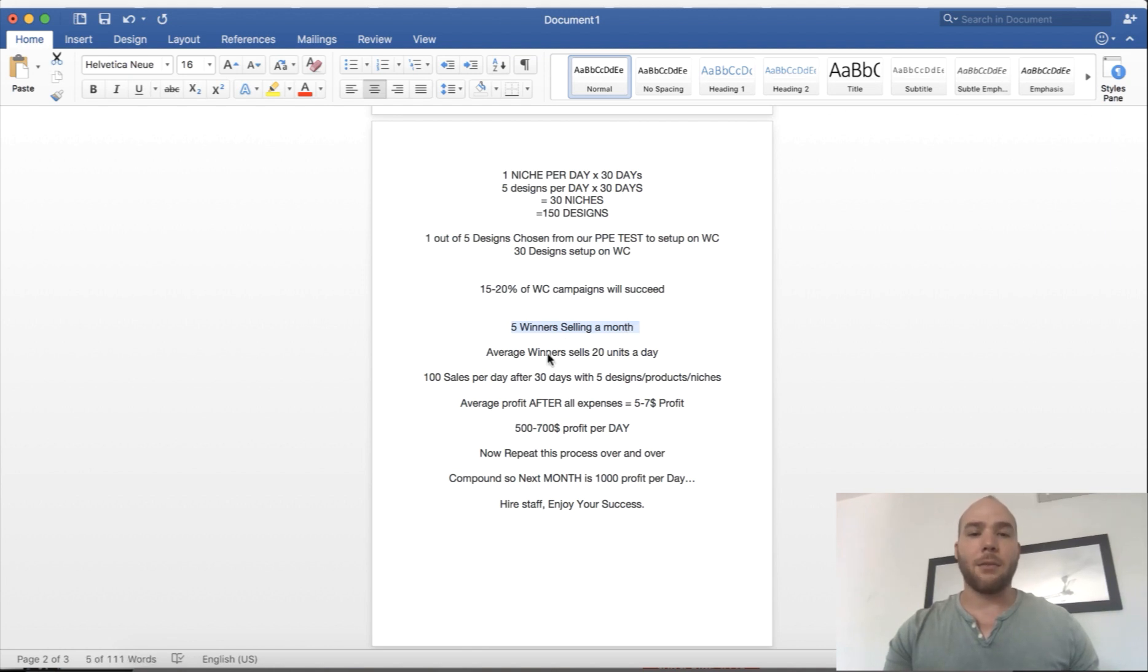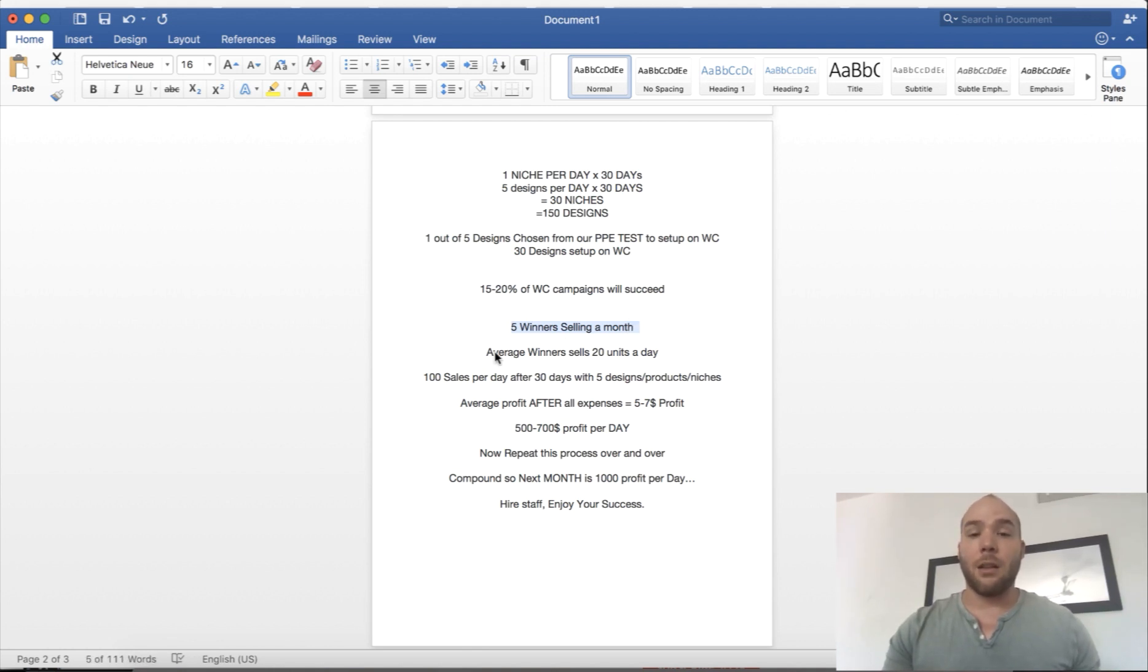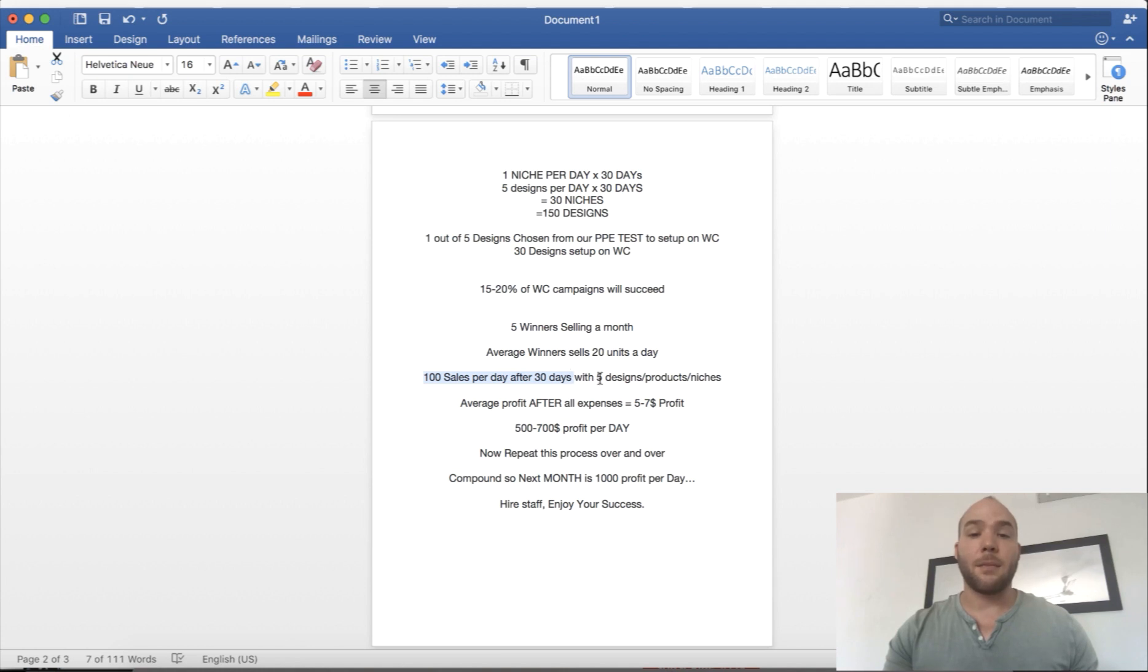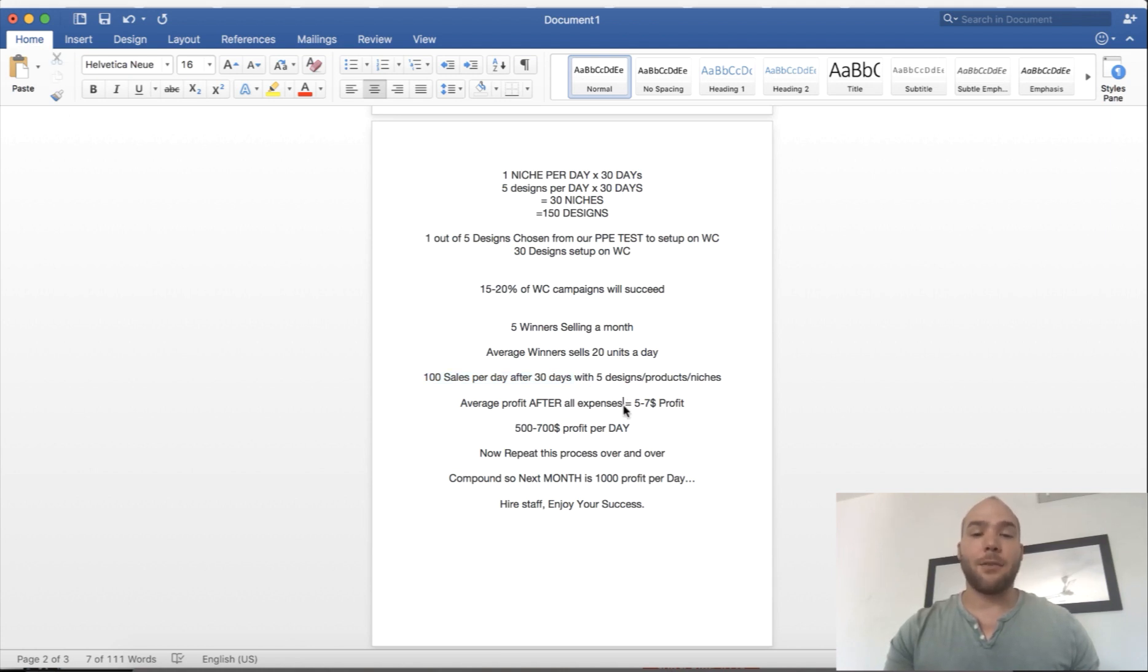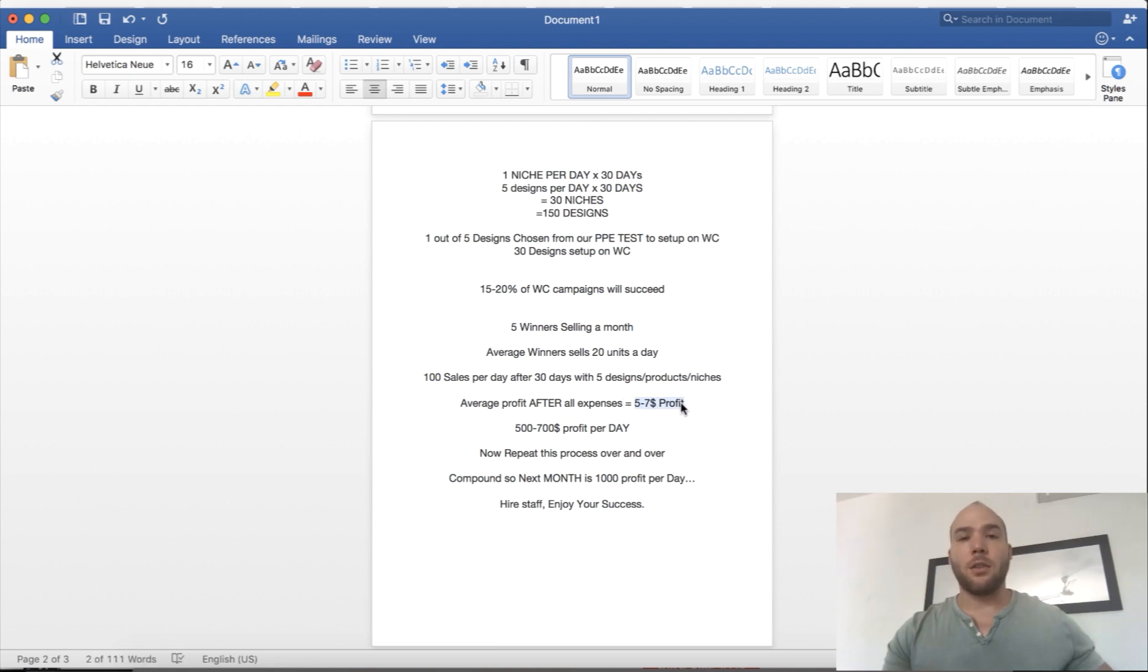At the end of the month you're going to have five winning designs. That means you're going to sell probably an average of 20 units per day for that design. You're going to have about 100 sales a day after 30 days, and the average profit after your expenses, after ad cost, after everything, is going to be realistically $5 to $7 profit.